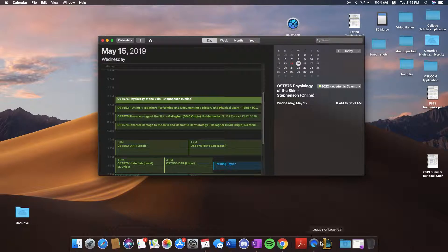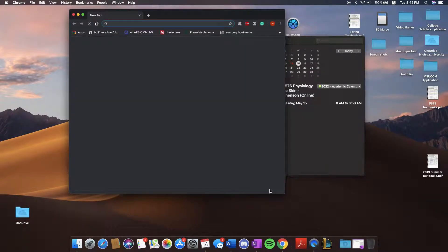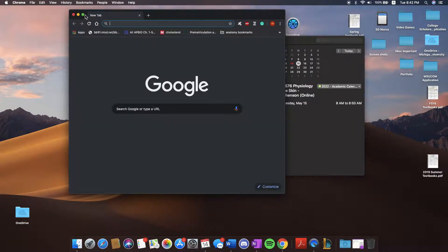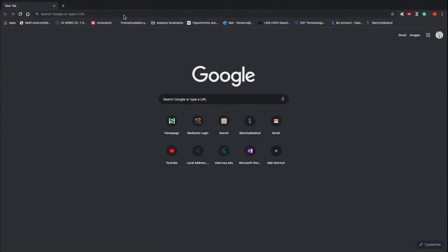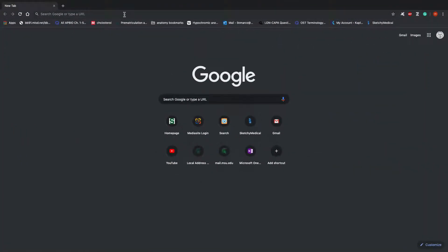I'll be opening up my web browser. Mediasite can run on Google Chrome, Safari, Mozilla Firefox, or Internet Explorer.